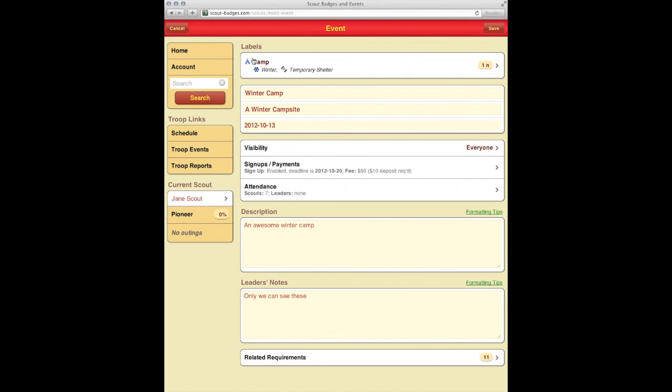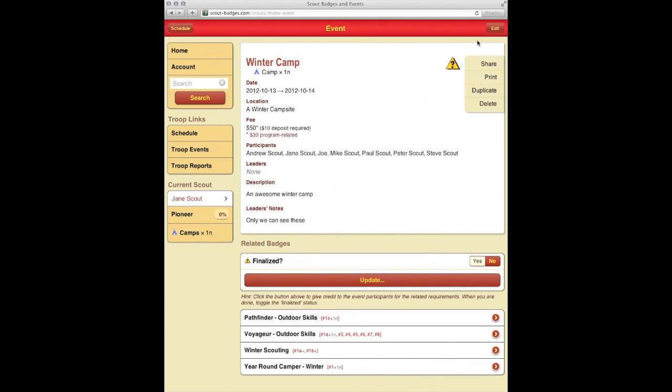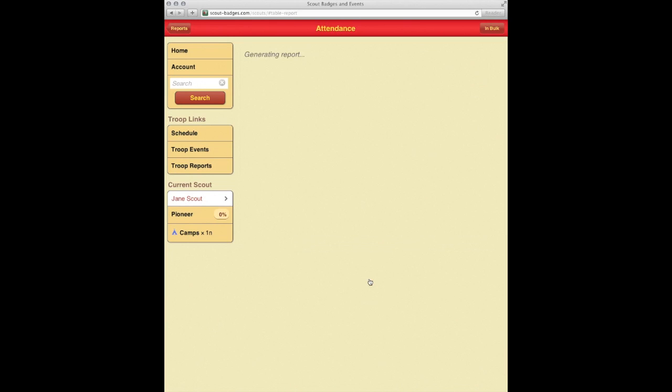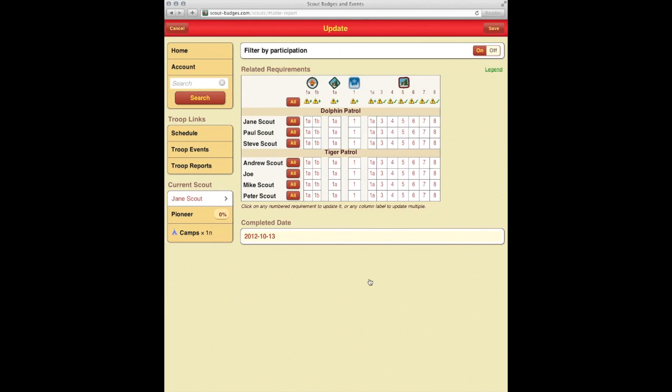Go back here and hit save. And now we want to go ahead and update the related badge requirements that they completed. So go ahead here, hit update.